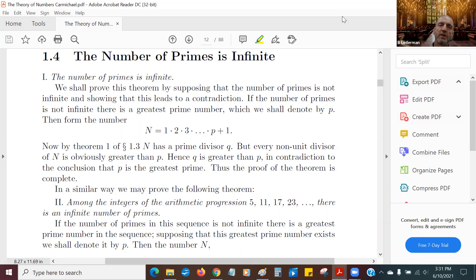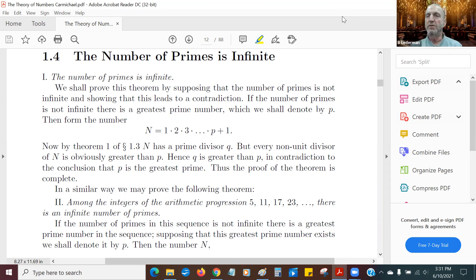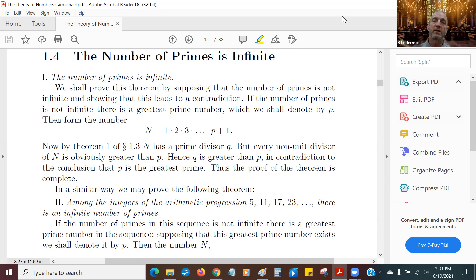Hi, everybody. We're up to, as I promised, we're going to get into section 1.4 and the topic of the infinitude of the prime numbers, meaning showing that the number of primes is infinite.